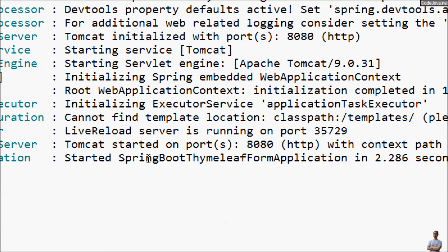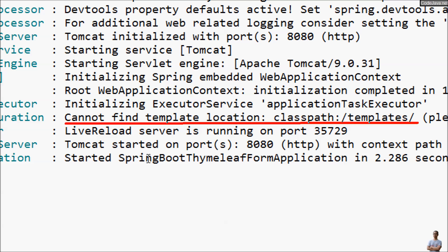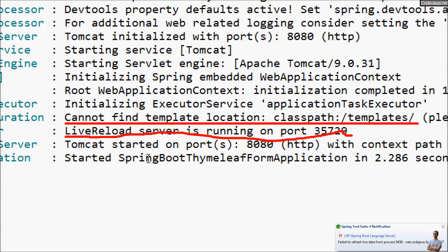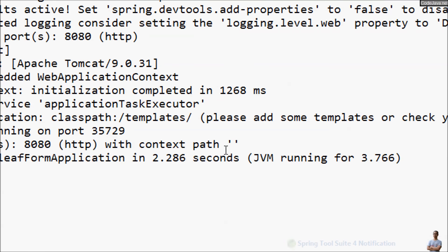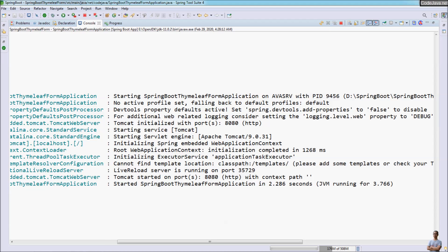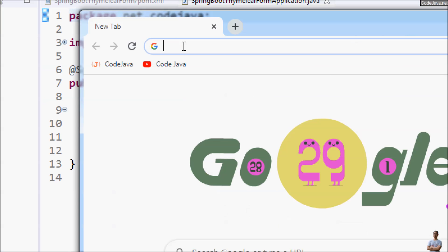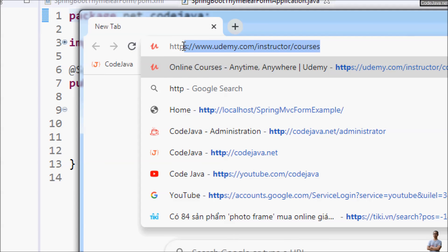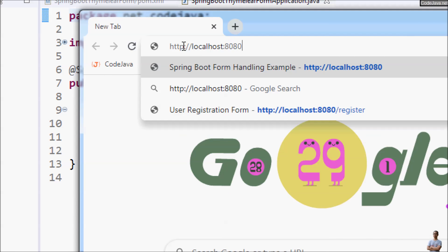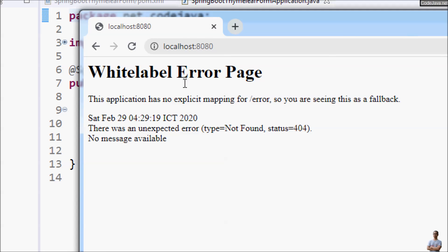You can see an error message: 'Cannot find template location: classpath:/templates' because we don't have any template files yet. But the server is running on port 3572 and listening on port 8080 with an empty context path. Now we can access our Spring Boot application in the browser. I type the default URL localhost:8080 and we get the white label error page, a 404 error, because Spring doesn't find any template files.